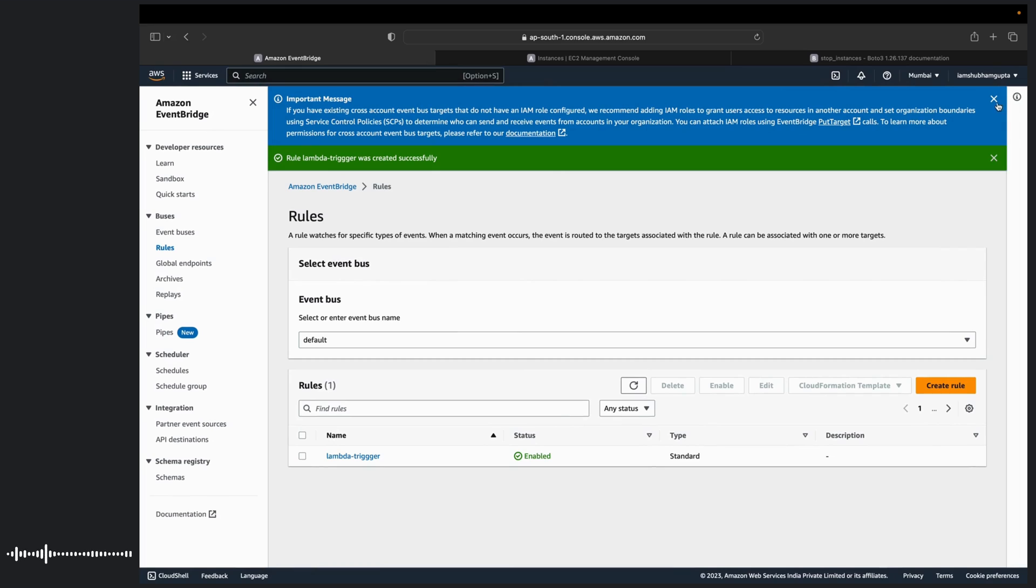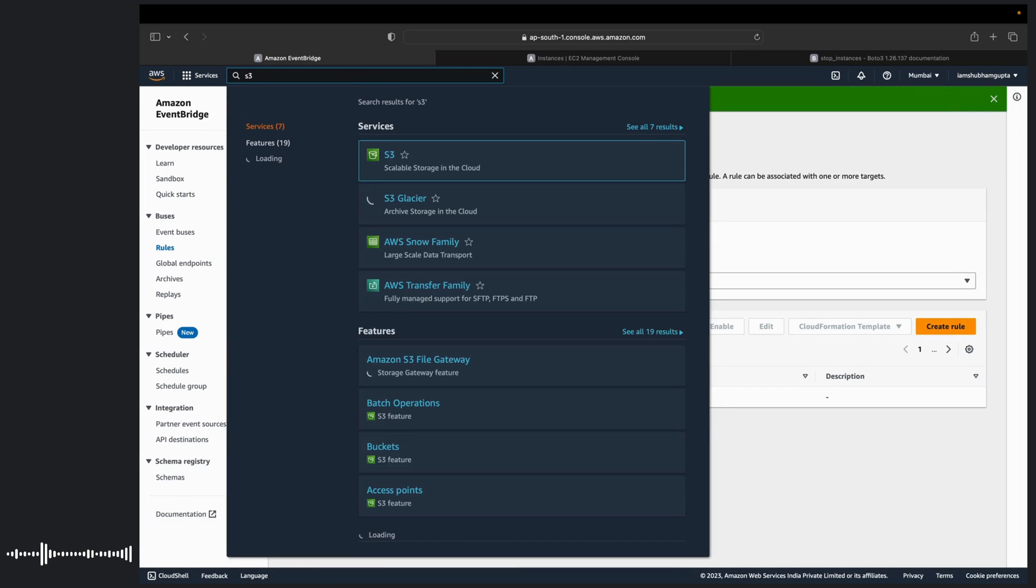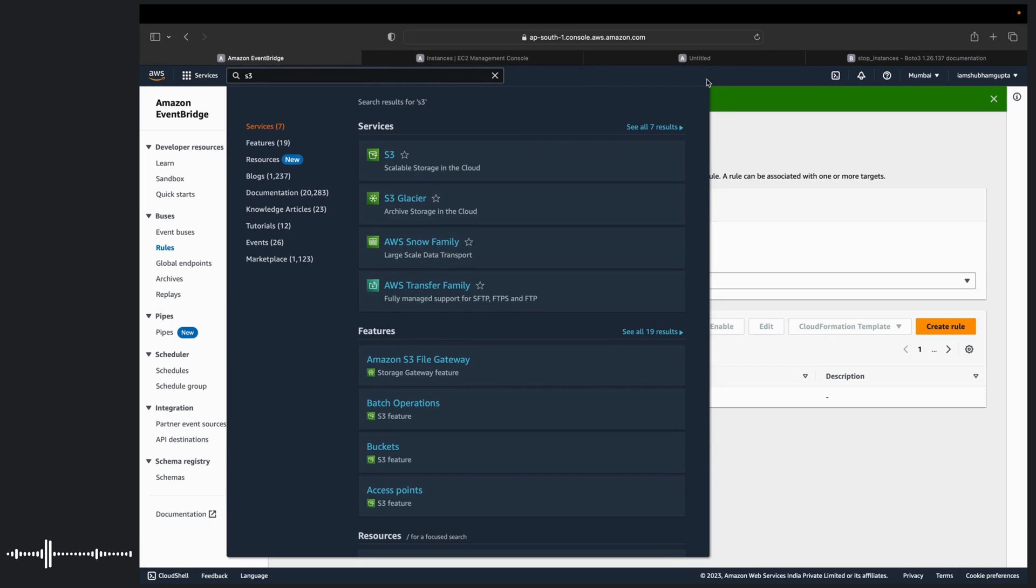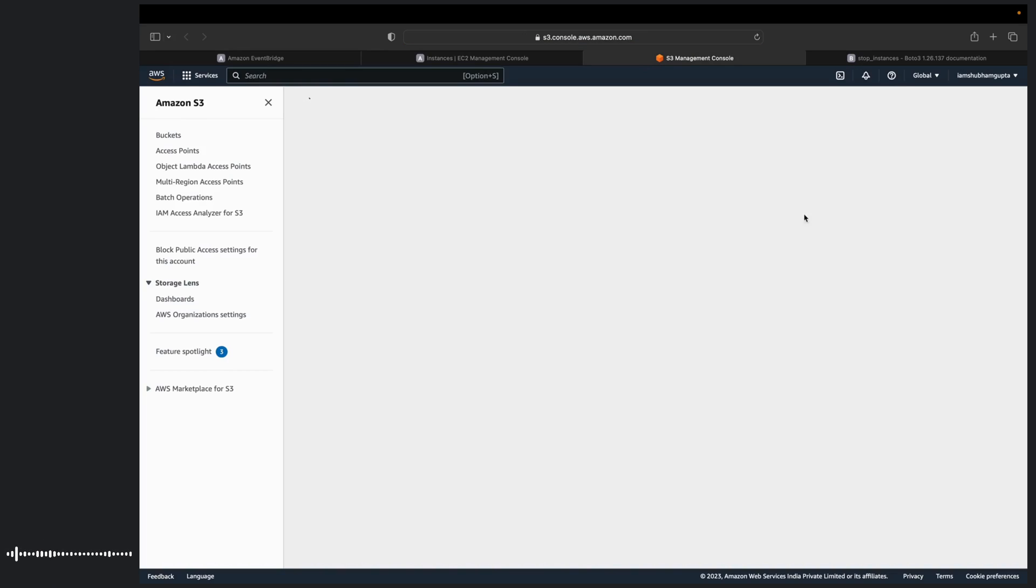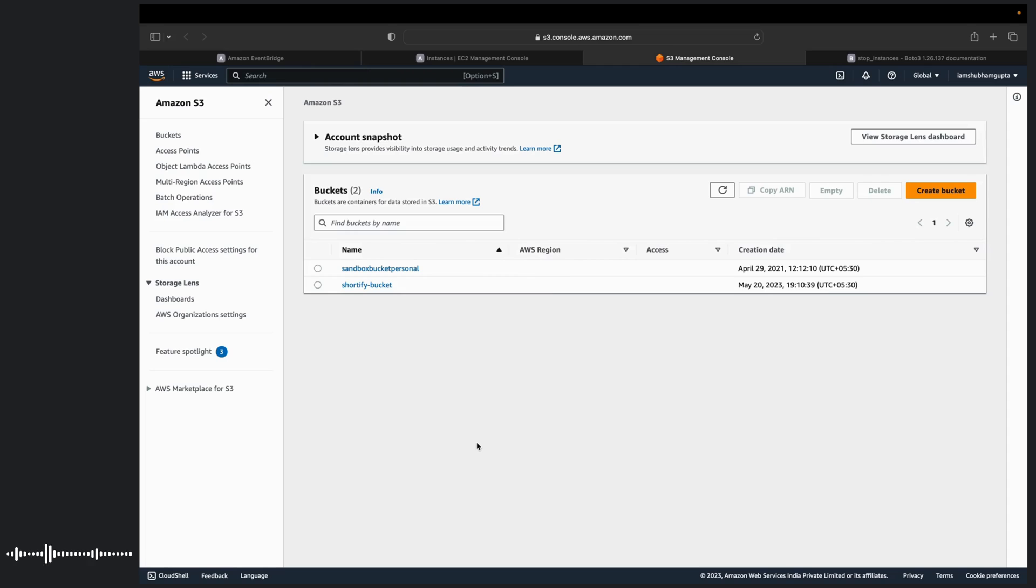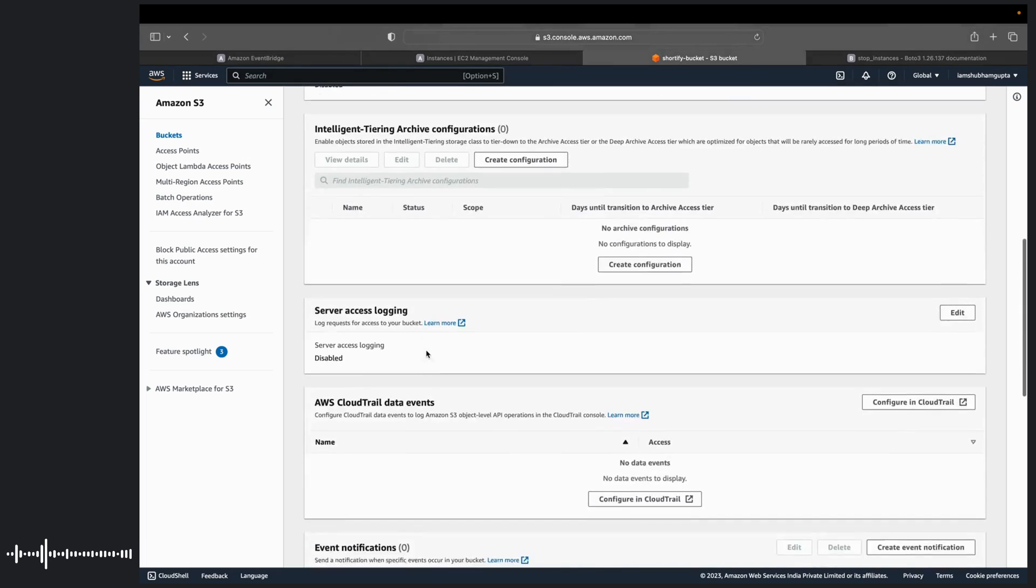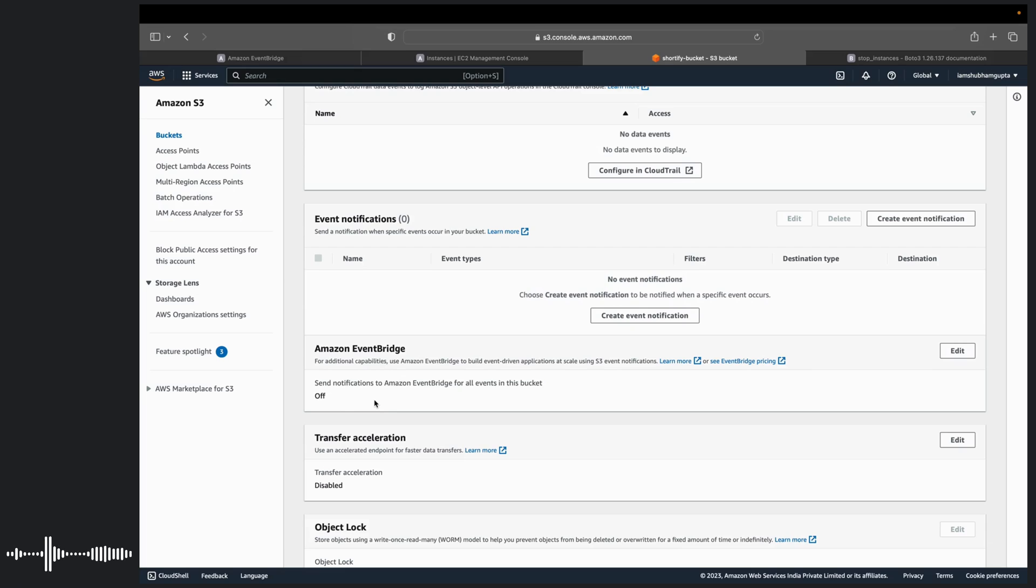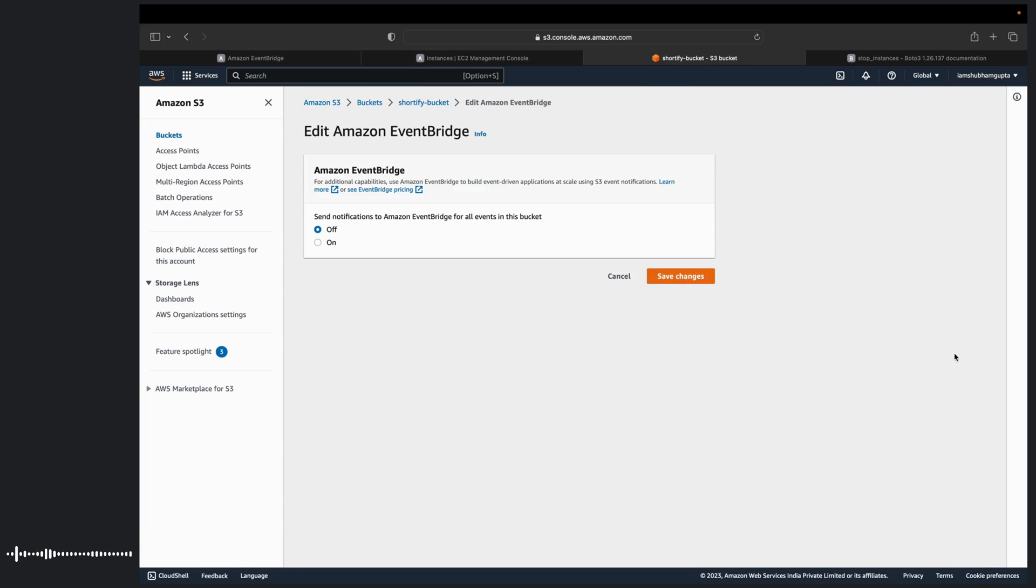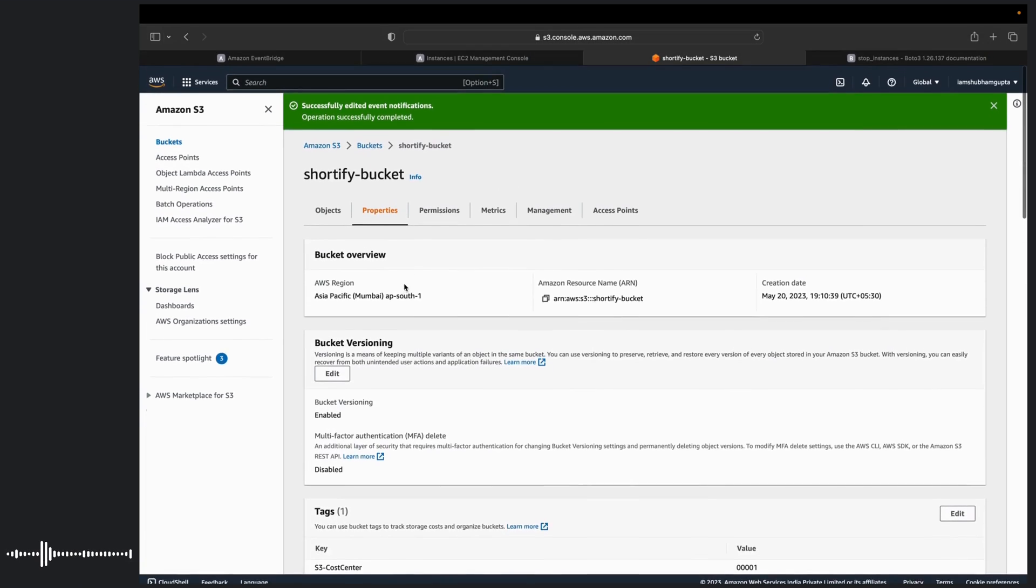For that what we need to do is we need to go to S3 bucket. So I have already created this bucket. Shortify bucket for us to spare time. So one thing that you have to enable. If you are using specifically S3 service. You have to go to properties tab. And if you go down you have to find this event notification tab. And this will usually be off Amazon event bridge. If you turn this off, then there will be no event fired up. Because the event bridge won't monitor the S3 bucket for any incoming events. So you need to edit this permission. Make it on. Save the changes. And now you are good with sending the events.